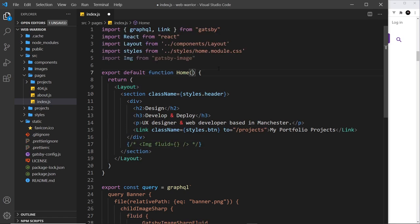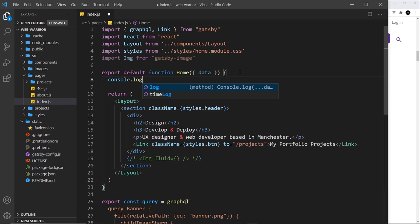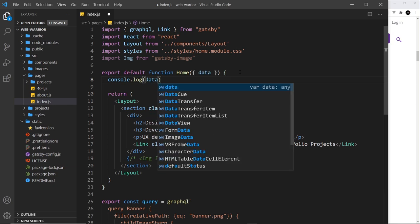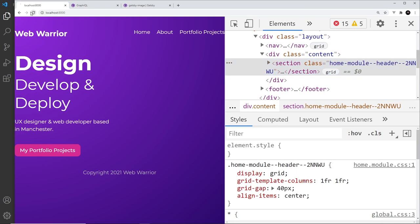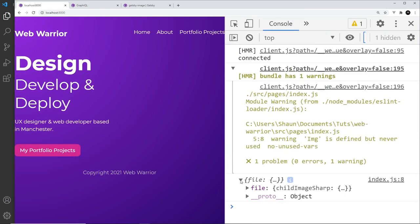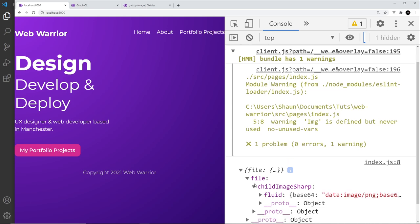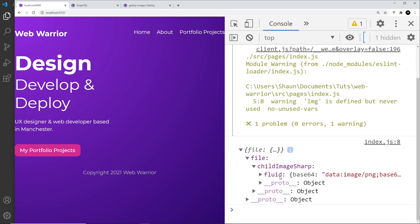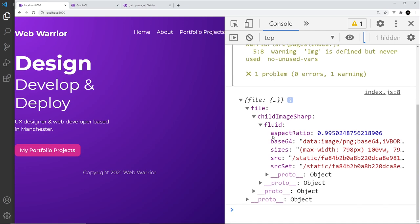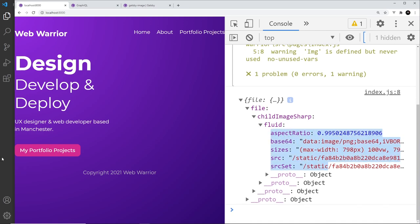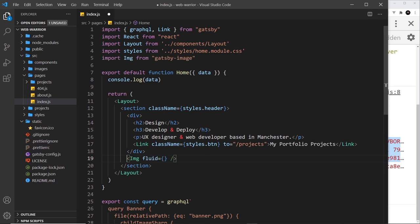To access the query data, I'll comment out the old image and destructure data from props. I'll log data to the console so we can see how to drill into it. Saving and refreshing the home page, we can see in the console a file object containing childImageSharp, which contains the fluid property — that's the object we need to pass into the Img component.